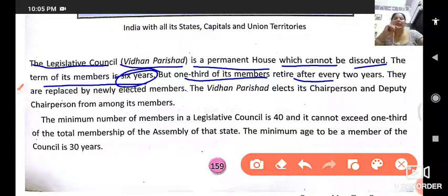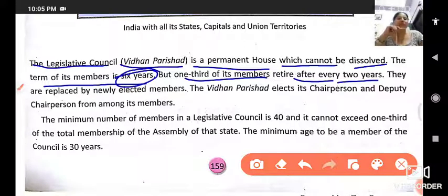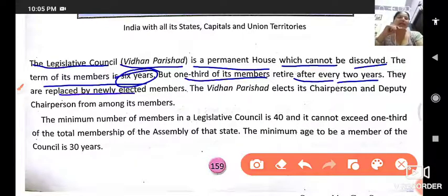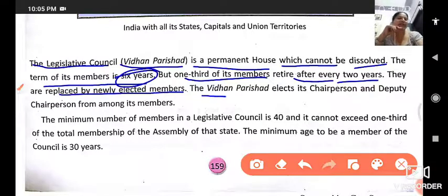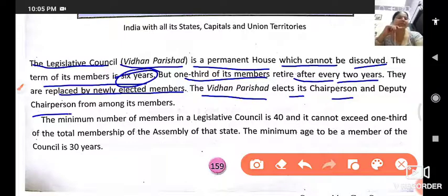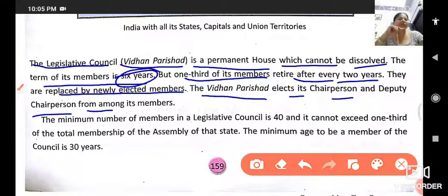After every two years, one third of its members retire and are replaced by newly elected members. The Vidhan Parishad elects its chairperson and deputy chairperson from among its members.